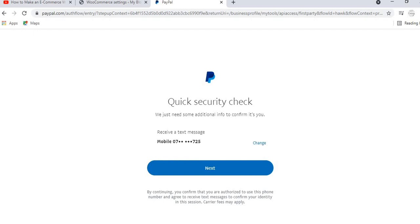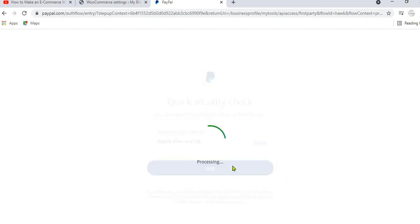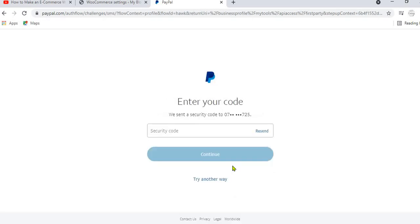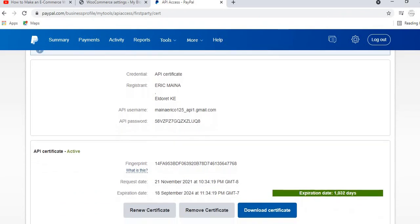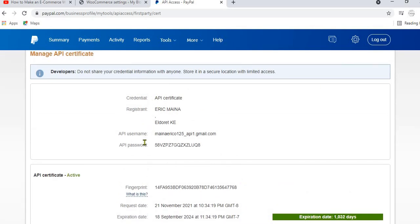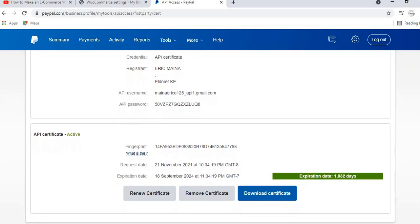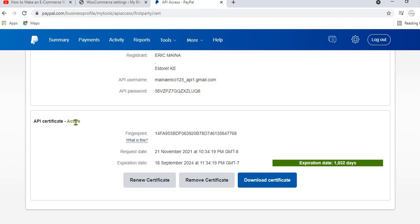If this is your first time, PayPal will confirm your identity by sending a text message to your phone number. Click Next, enter the security code you receive, and you will be redirected to the credentials page. Here you can see your API username, API password, and API certificate — mine shows as Active because I have already activated it.